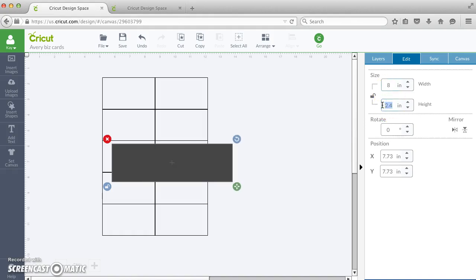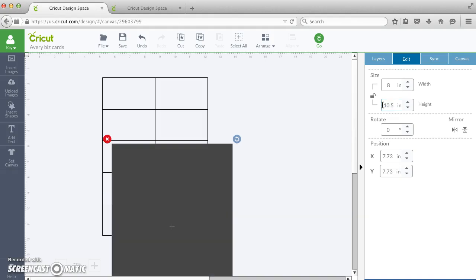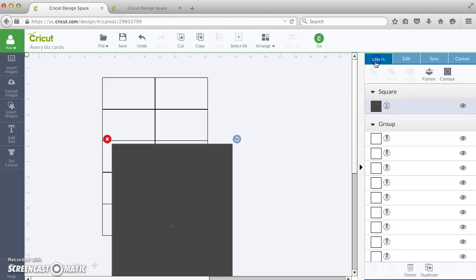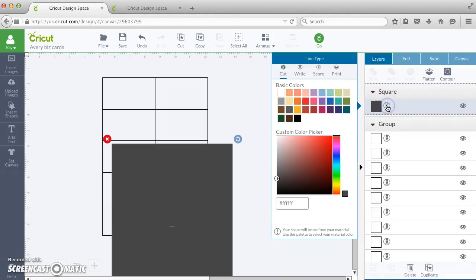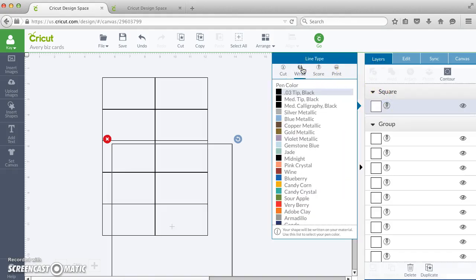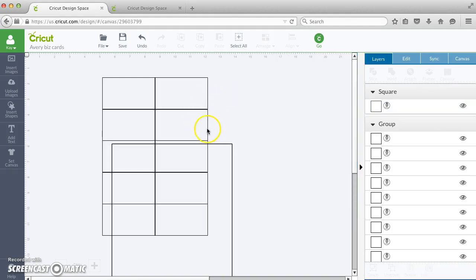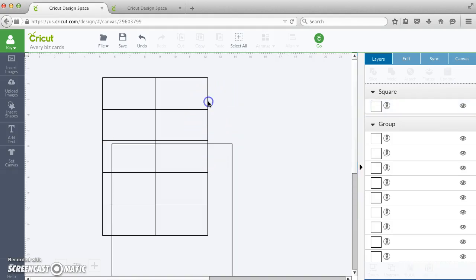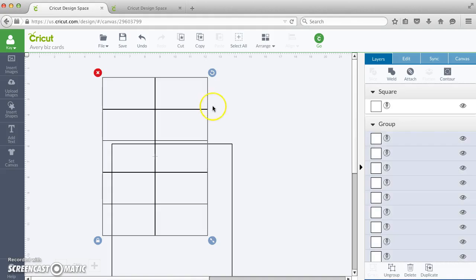So there's my size, and again I'm going to turn this to write. This is already grouped, so I'm going to select both of these by shift clicking.